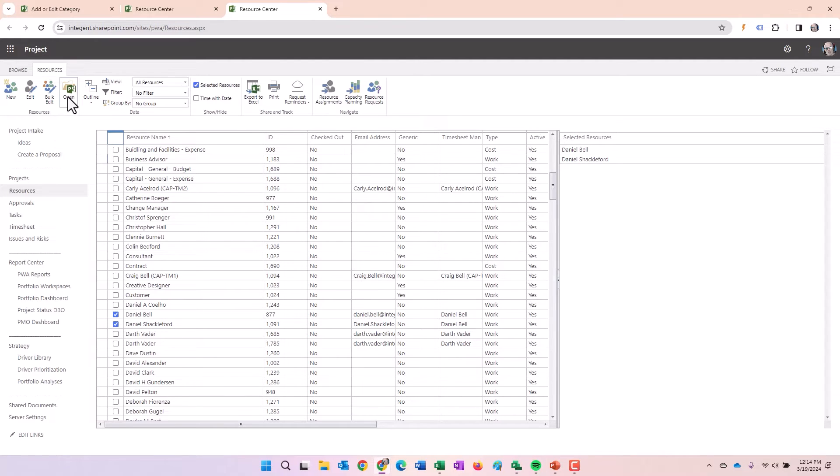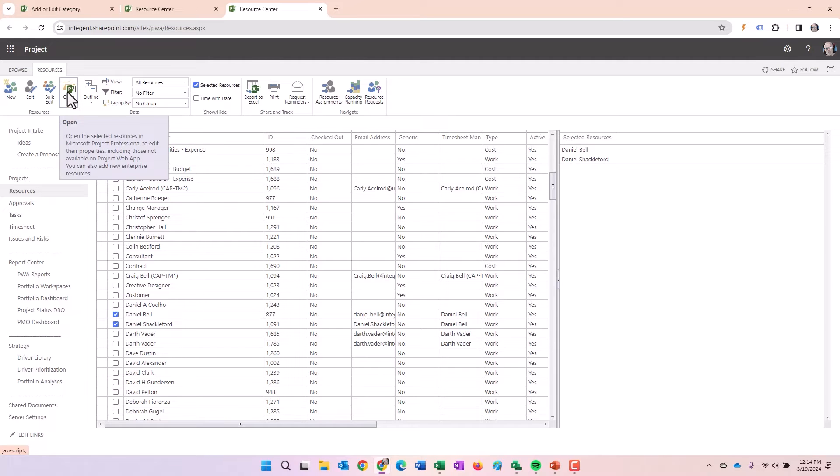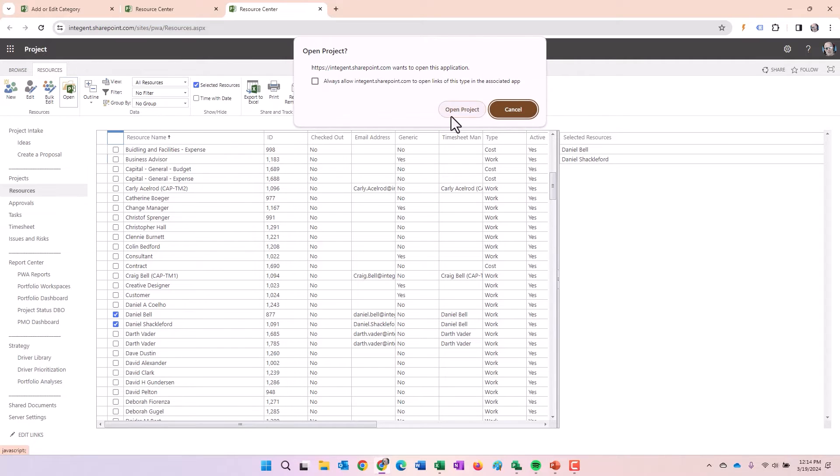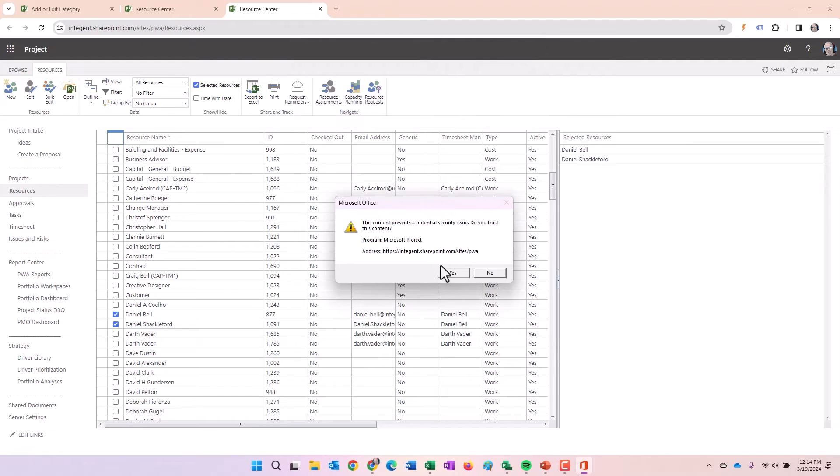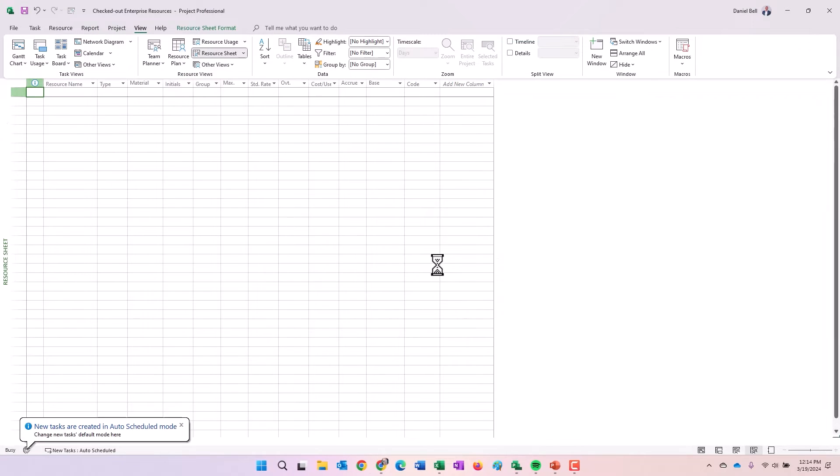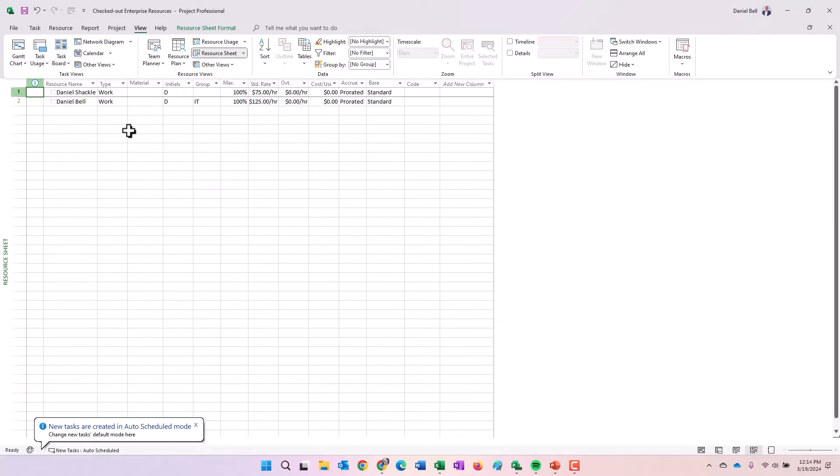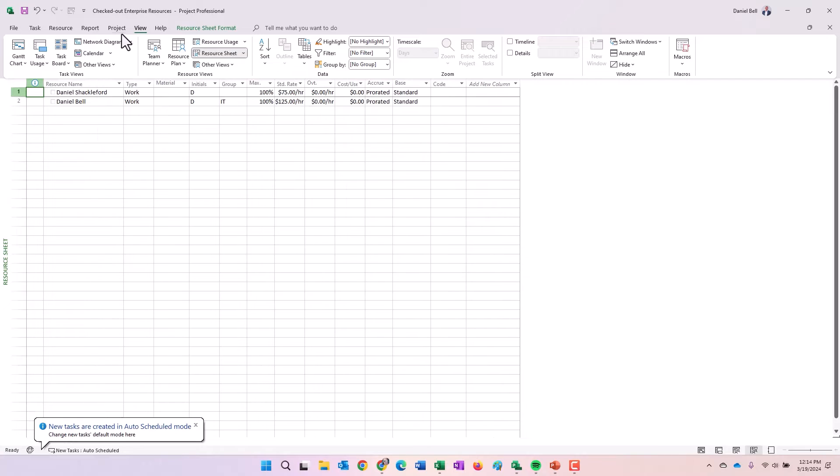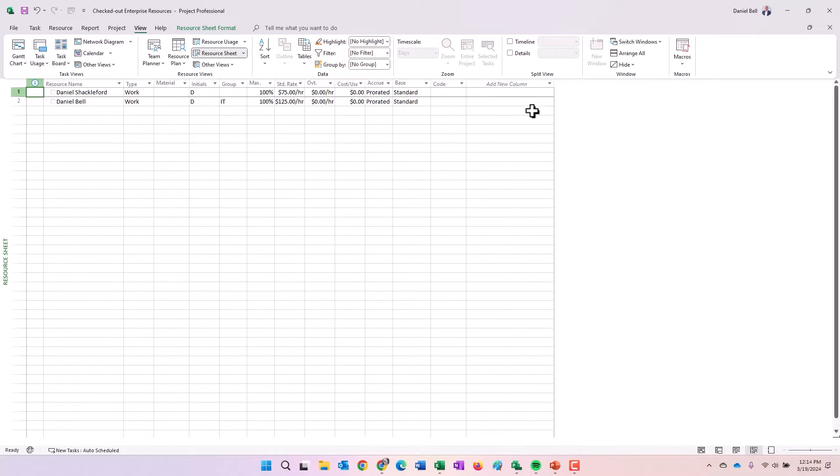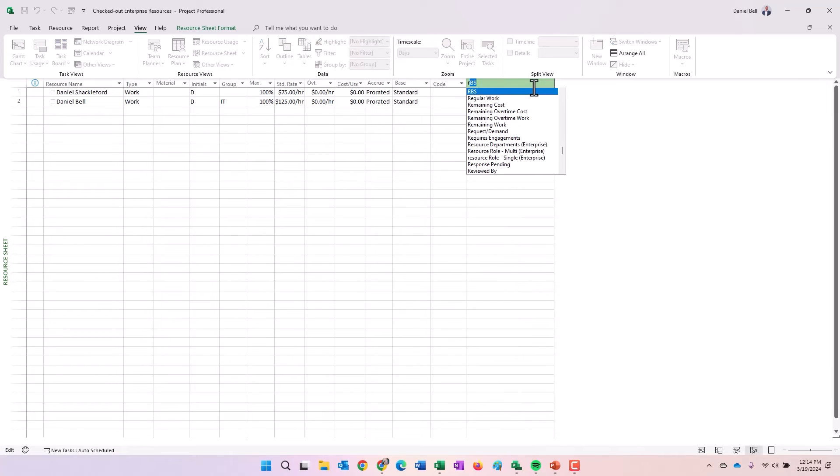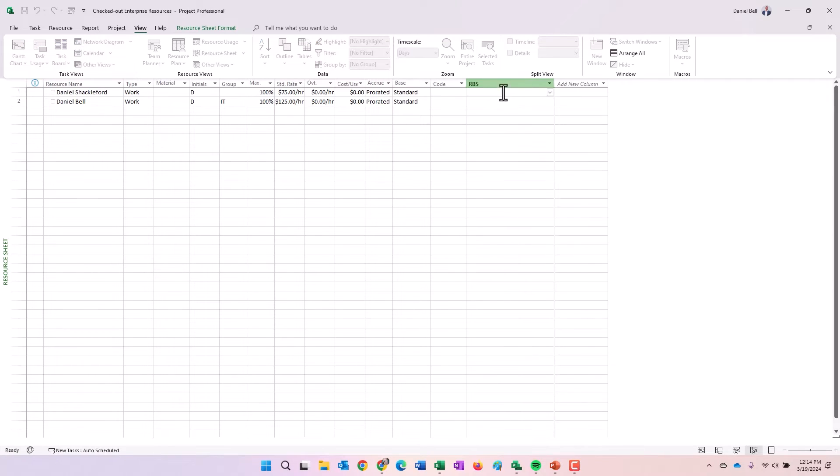And there's me and there's Daniel Shackleford. What I'm going to do is open these resources for editing in Microsoft project. Click this open button here, right in the resources ribbon, click open project, select yes. And then the resources get opened up in a resource pool as checked out enterprise resources. Therefore, any changes I make here, when I save and close and exit, those changes will be saved back to those resource records on the enterprise level. What I'm going to do is add the RBS field in here.